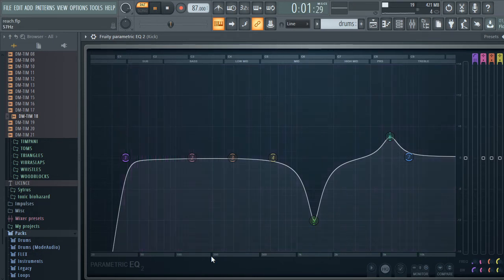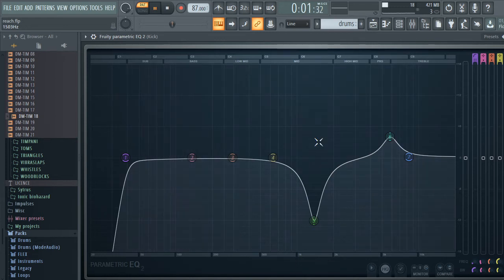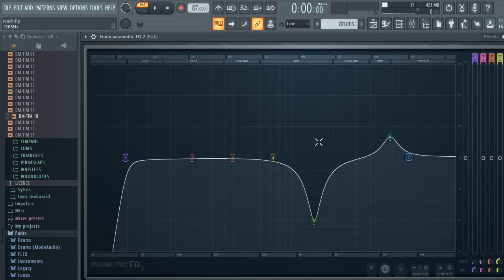You'll notice the fundamental frequencies for the kick are down here, between 50 to 200 Hertz — that's the main bottom end of the kick. The top end and the click that you hear on smaller speakers is up here around 5k. When you're EQing, there are two things to keep in mind: taking out the frequencies you don't want, and adding frequencies you want to highlight.